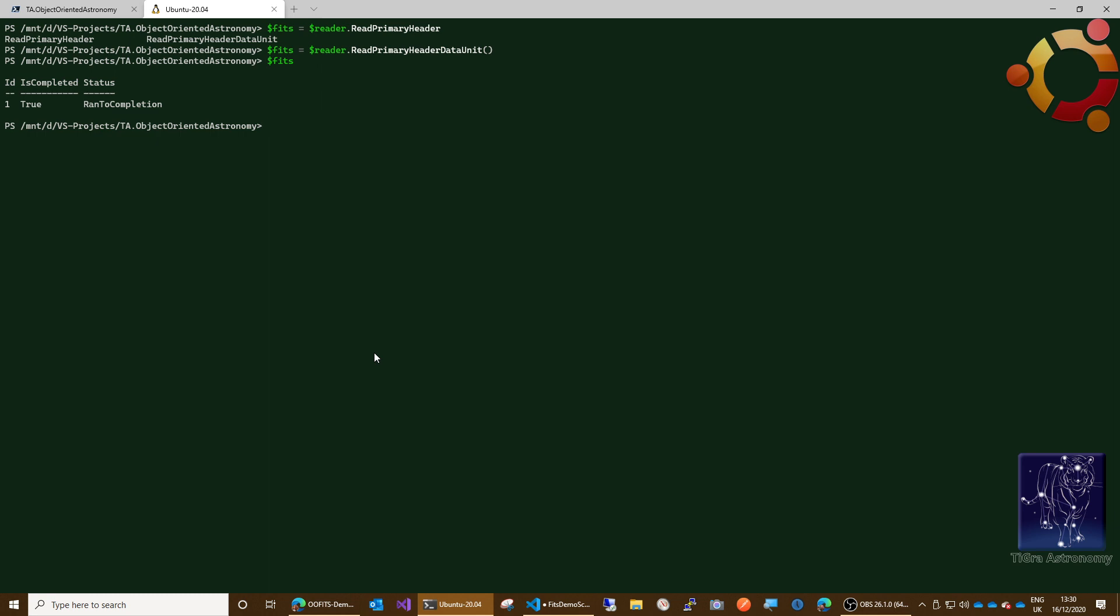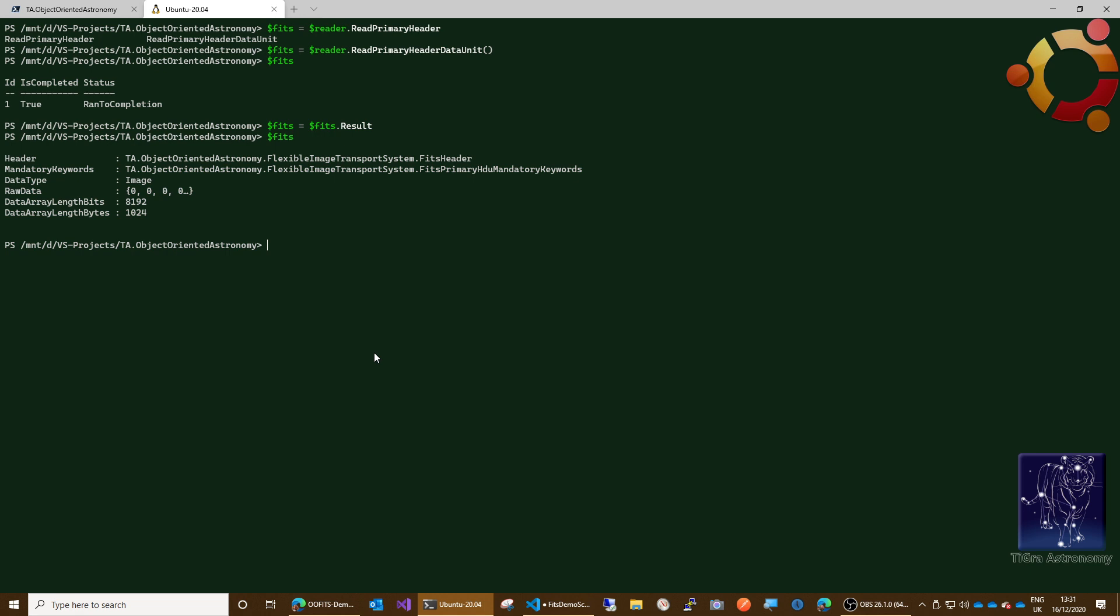Now I made a mistake there because read primary data header unit is an asynchronous method, so it actually returns a task. So what we actually need to do is FITS equals FITS dot result. There we go. And now in FITS we should have, okay that's good, that's good. So we've got a header, we've got an image, and it's 1024 bytes of data.